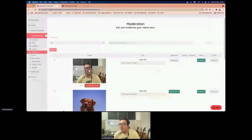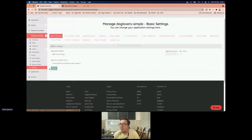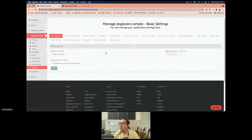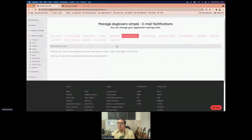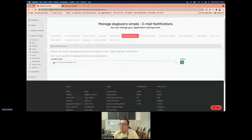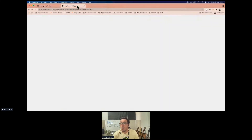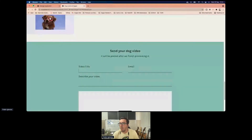One more thing: since this website will be publicly available, we won't be checking the moderation screen all the time hoping a new video appears. What we can do is activate email notifications for when a new video is created. The email addresses bound to the account appear, and now every time a new video is created for this application, I'll get an email in my inbox.